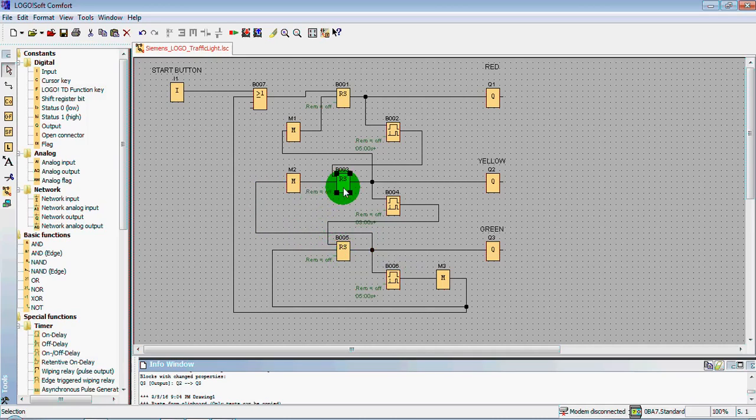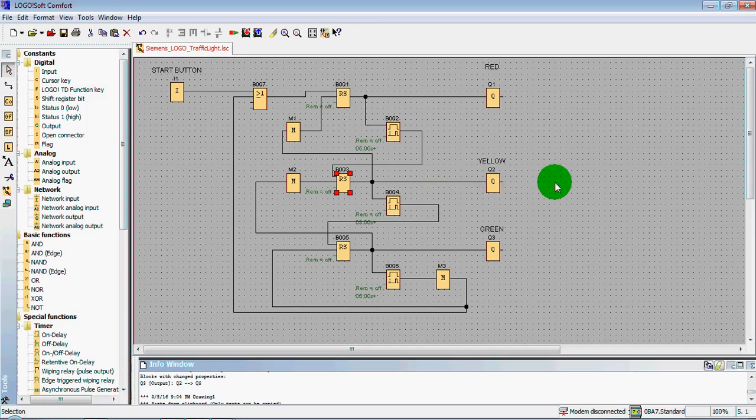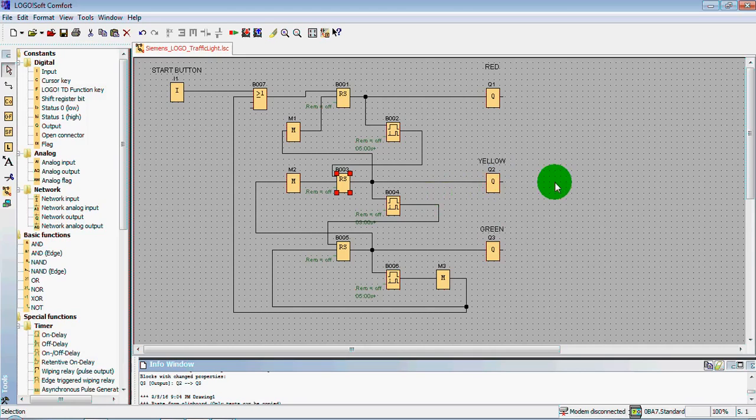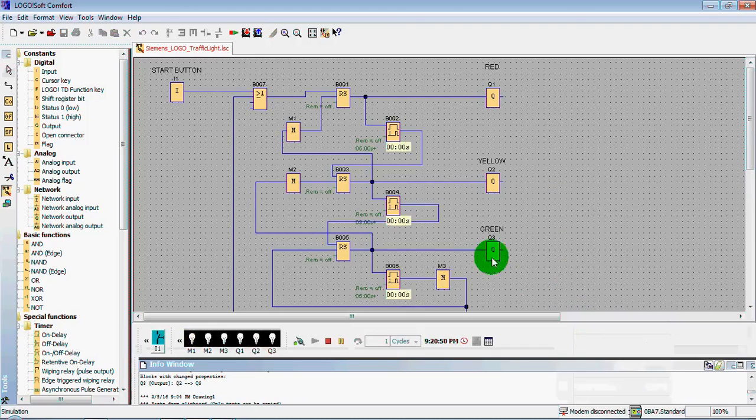It also resets our second RS trigger as well as the yellow light. So this is the basic, let me say theoretical side of our circuit. The most important part is simulation. Let's just simulate it.